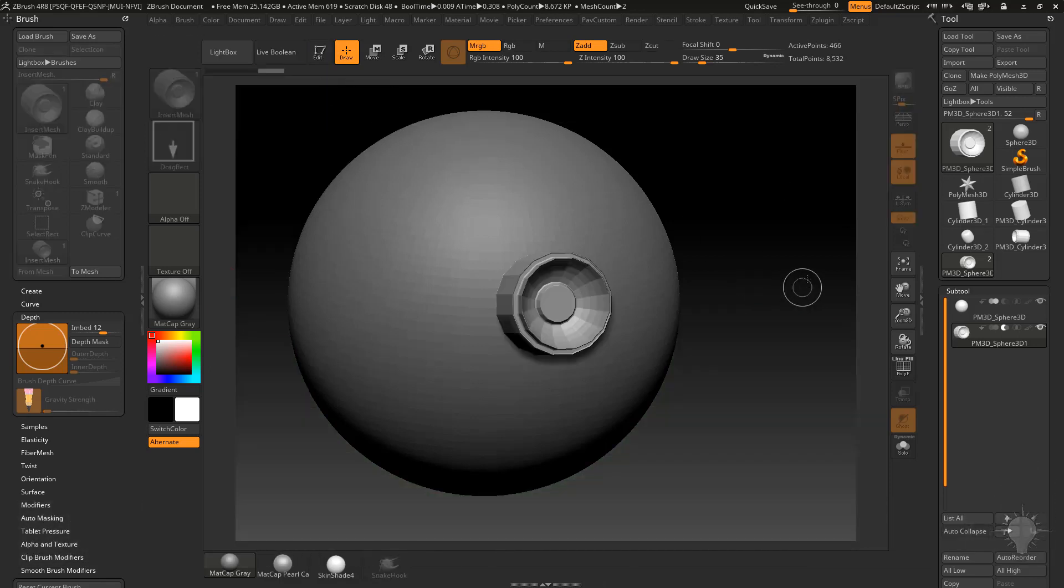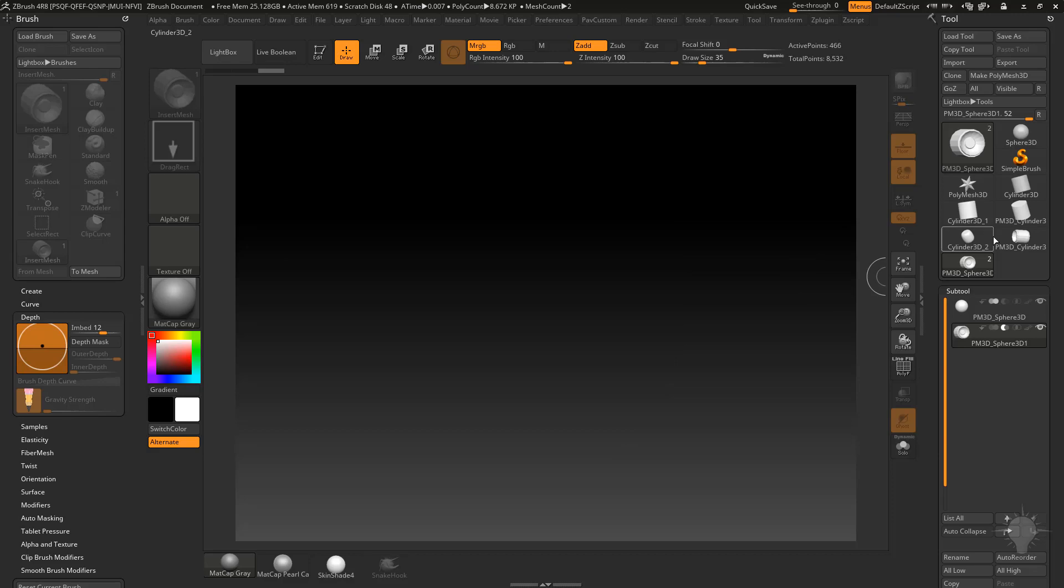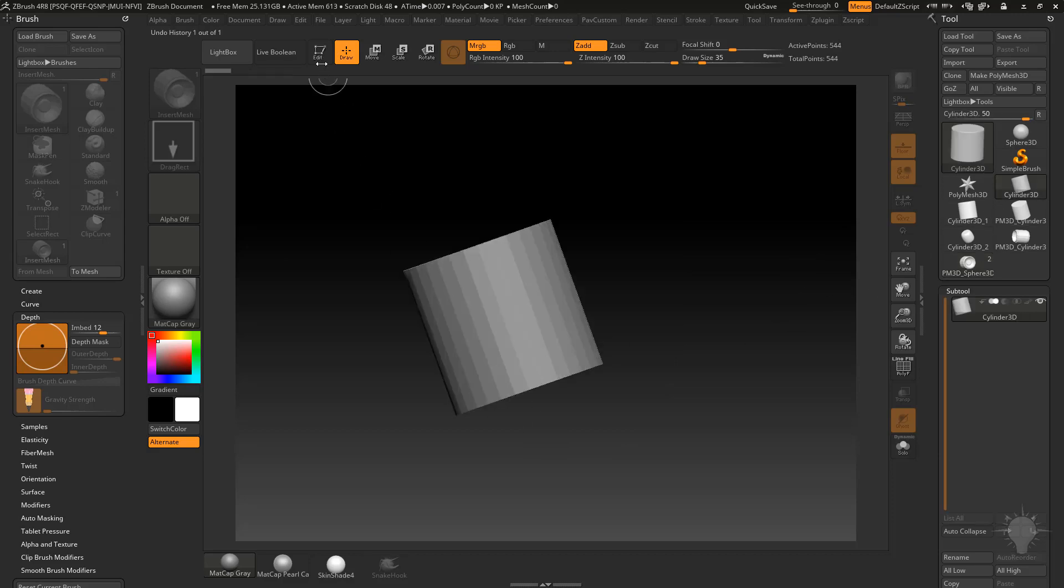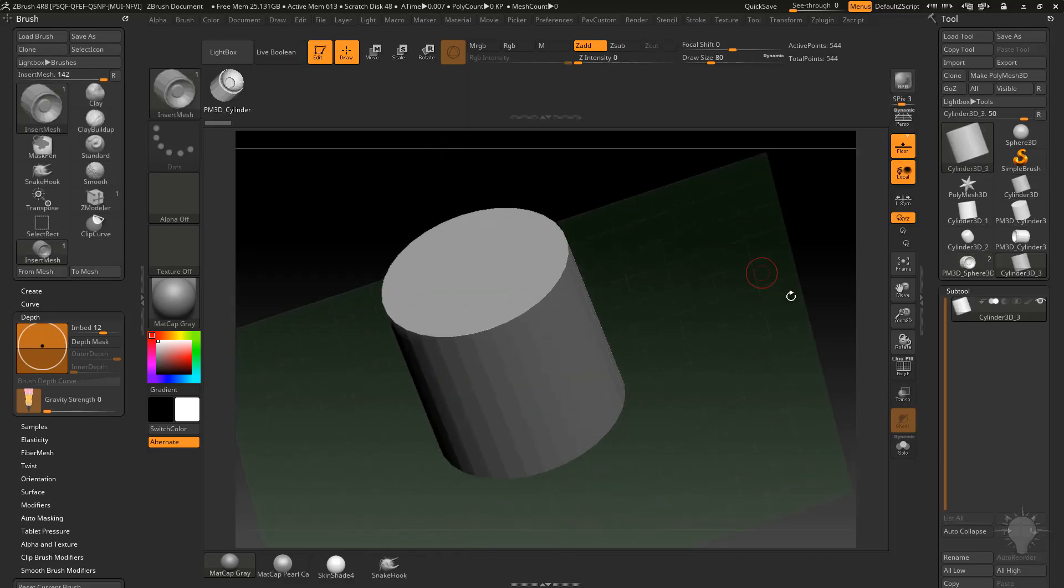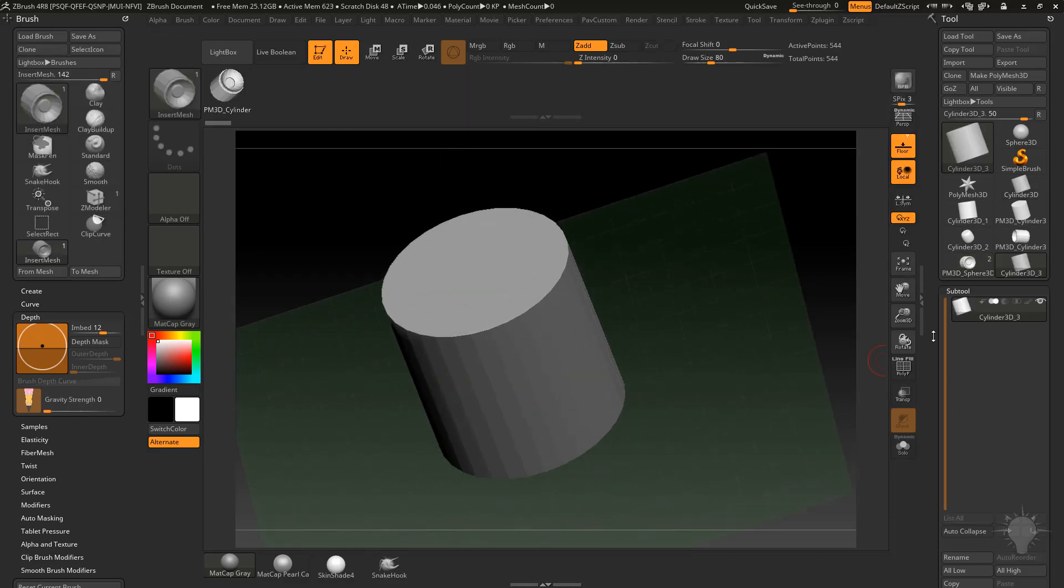I'm going to go out of Live Boolean and then go out of Edit Mode Control N. We'll go back to our Cylinder 3D and initialize this again.